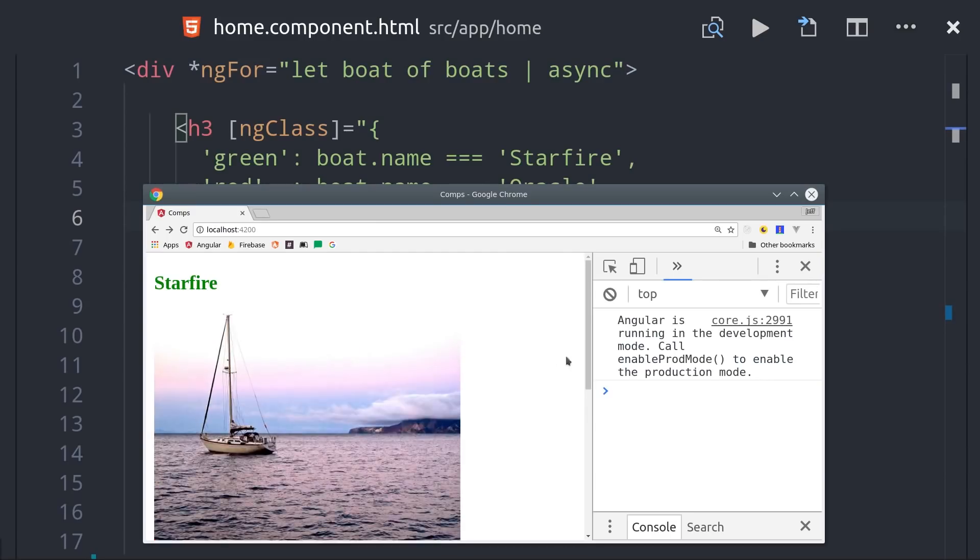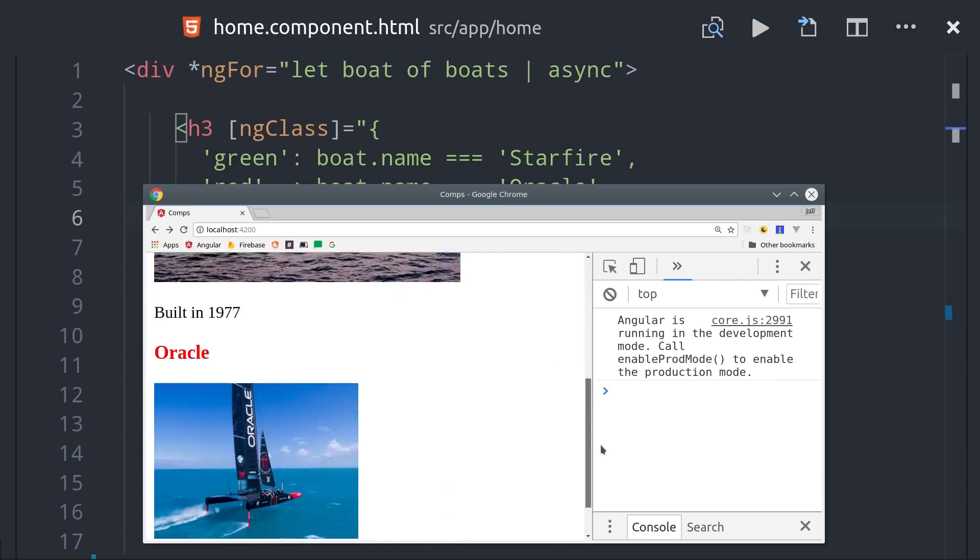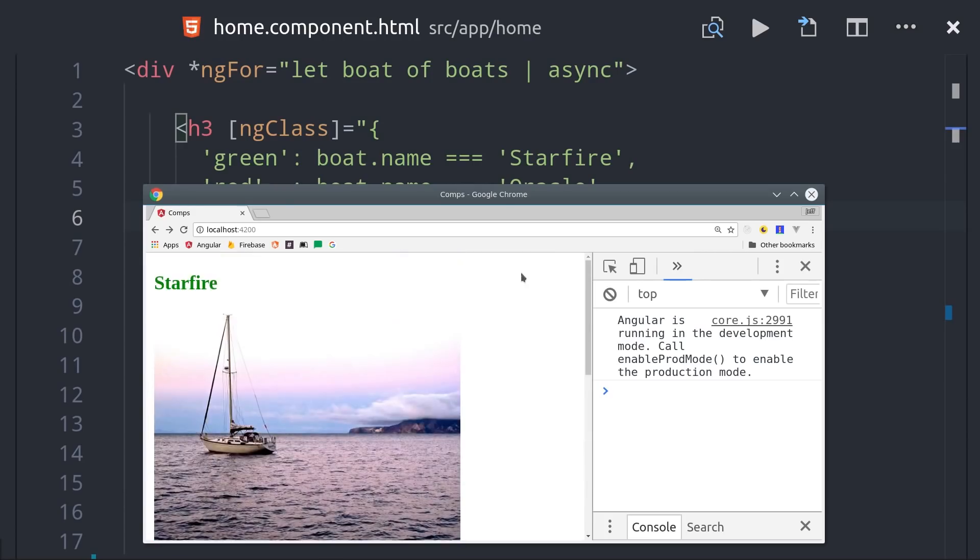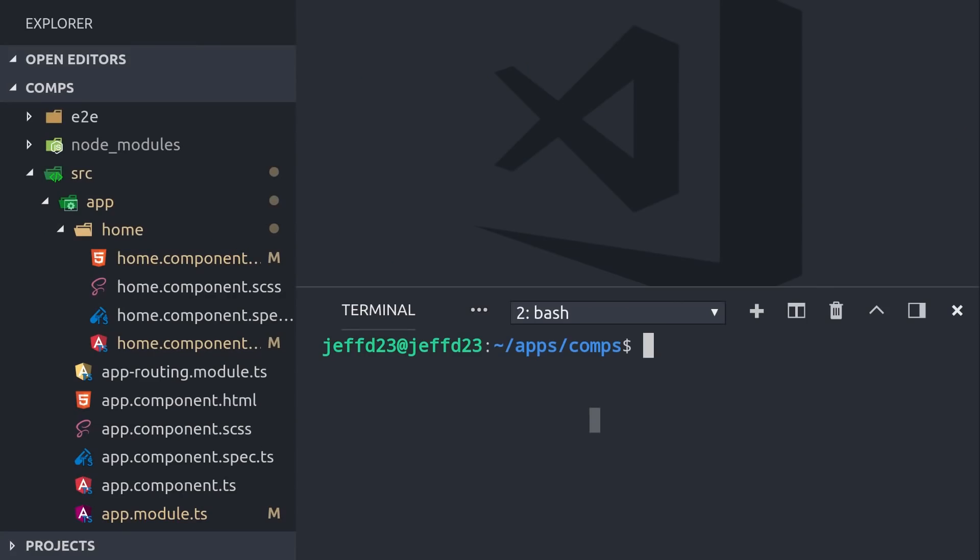In a real app, we'd probably be fetching these boats asynchronously from a database, and the async pipe allows us to treat them more like a synchronous, plain JavaScript array.